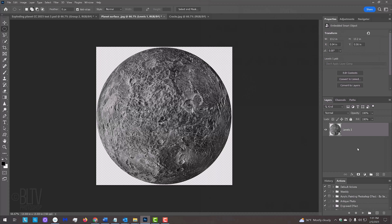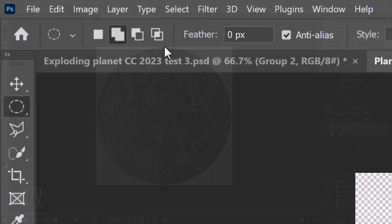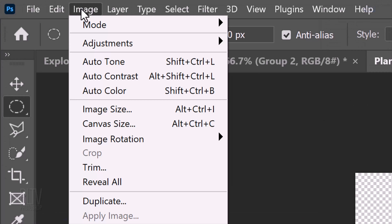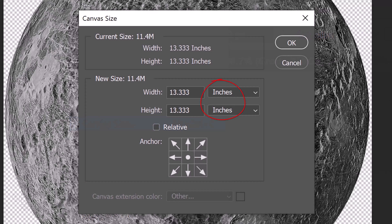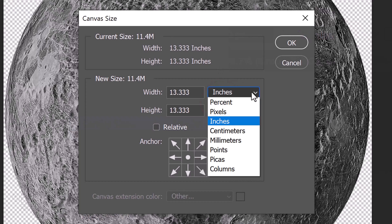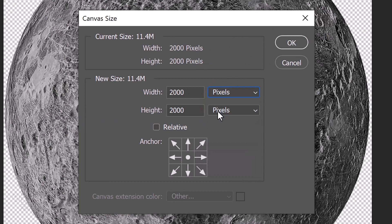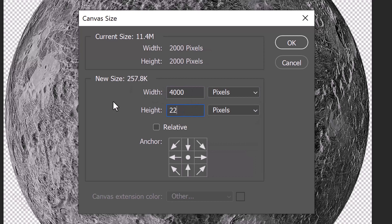Now that we have our basic planet, let's expand the canvas size so we can add stars. Go to Image and Canvas Size. If the units of measurement aren't pixels, open the list and click Pixels. Make the Width 4000 and the Height 2200.